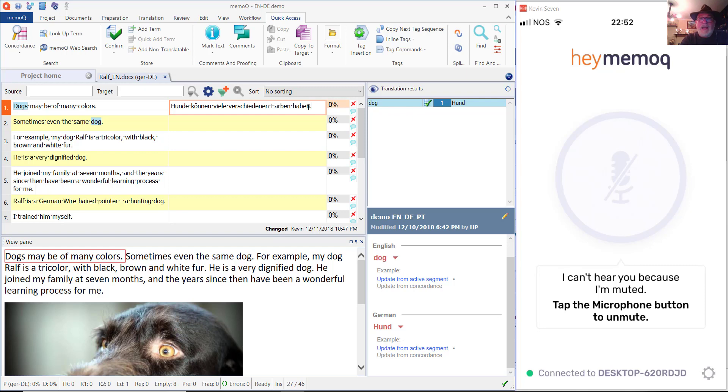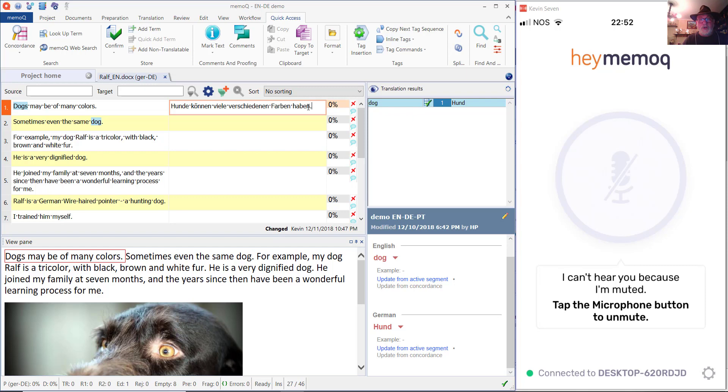I'll have another video to show how to go ahead and set up the commands in German or English. Now, if you're in any other language, Hey MemoQ is currently shipping with commands pre-configured in English...